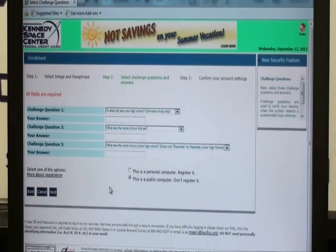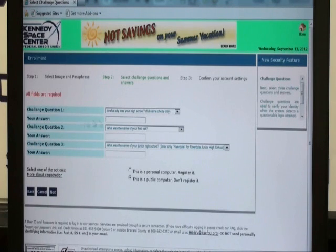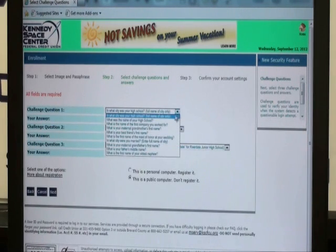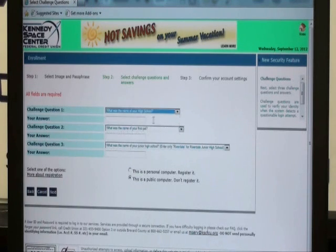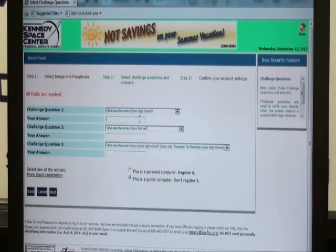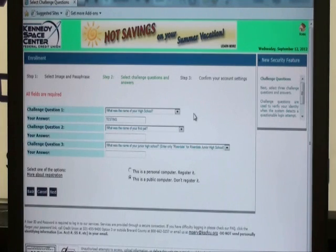Then you will select a challenge question and answer. There are three separate challenge questions to answer. You will click on the drop-down arrow and choose which question you'd like to answer, and in the space provided below, simply type your answer. For testing purposes, I will type the word 'testing.'